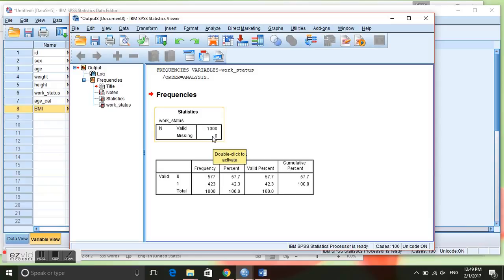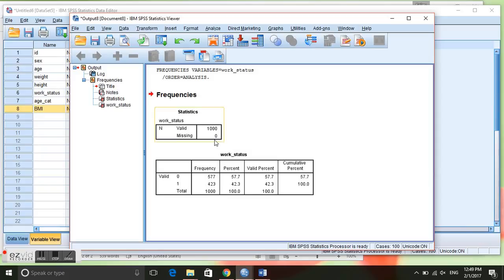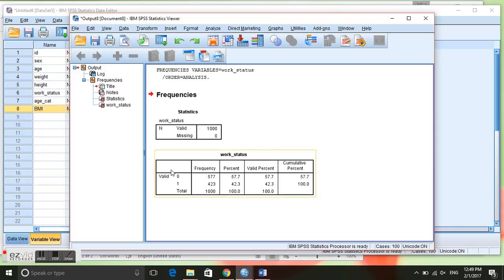This means that for every individual that we have in our database we have some value for their work status, which is a good thing. We had coded the variable work status 0 as not currently working and 1 as currently working.